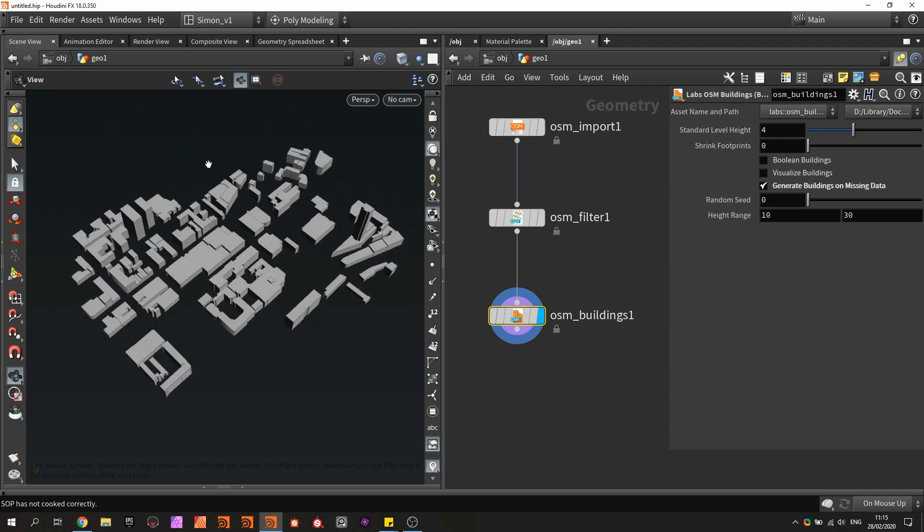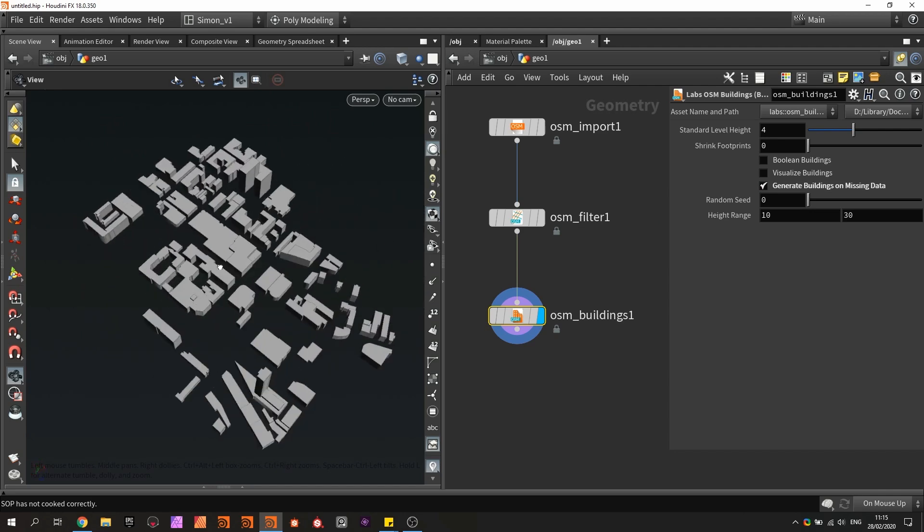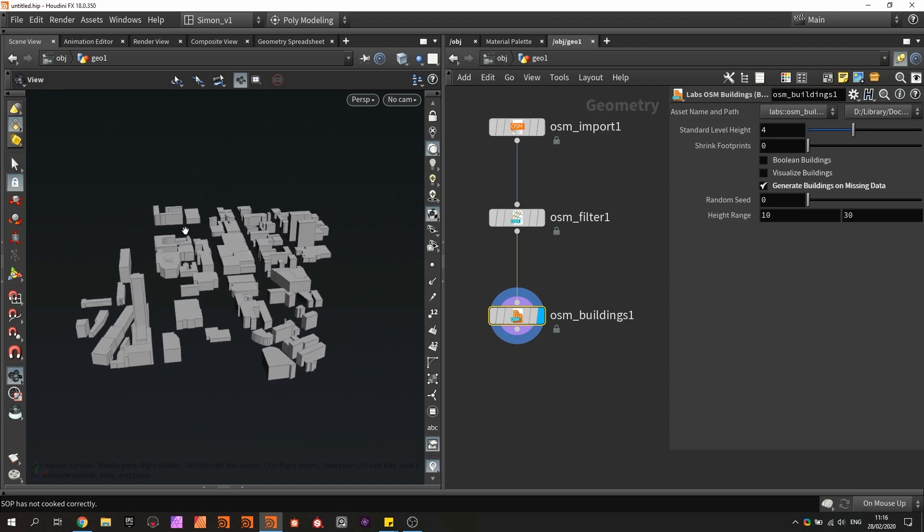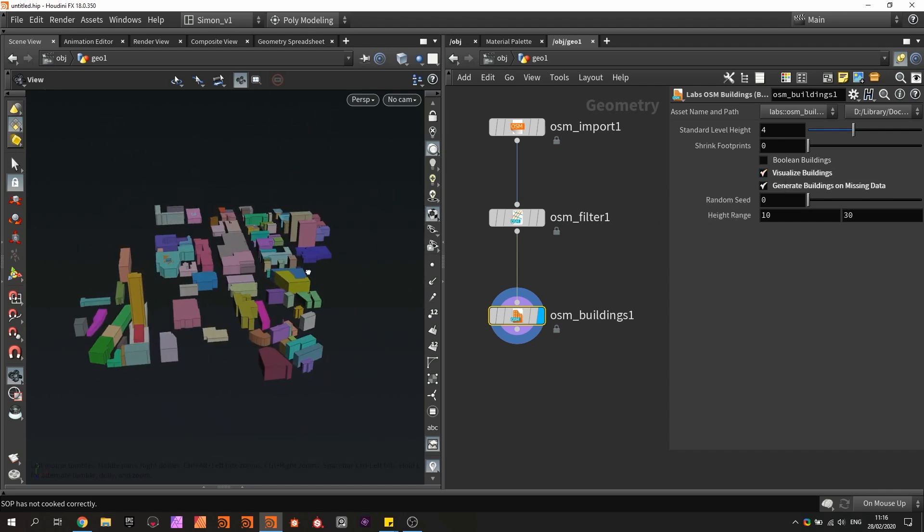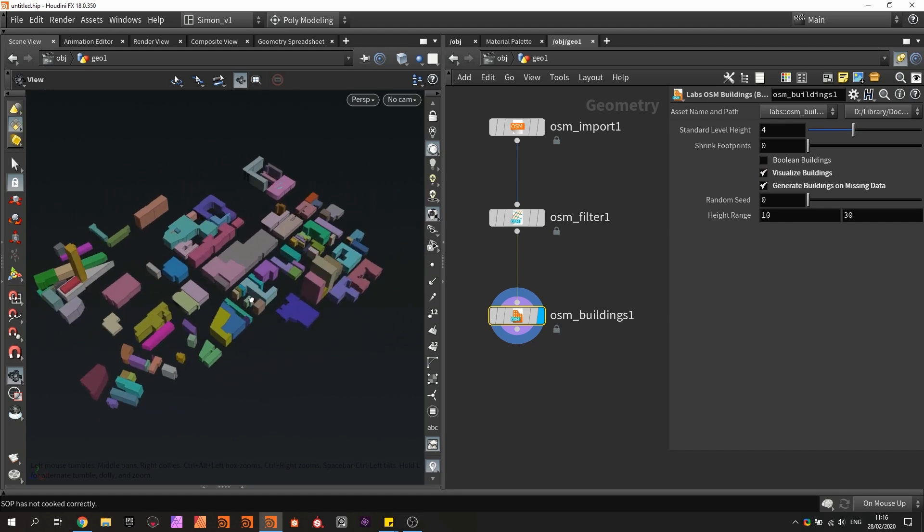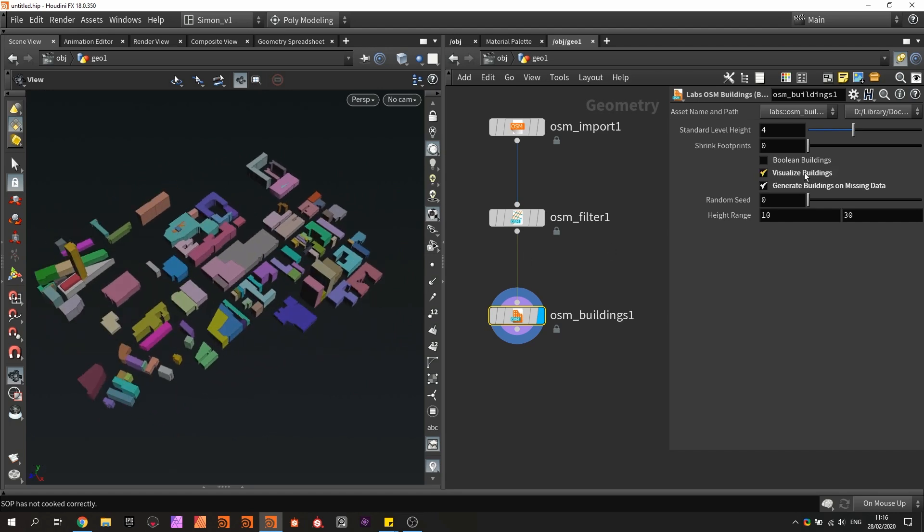So this is the base layout of my city. I can, for example, also give them a random color. You can also boolean them together if you want to.